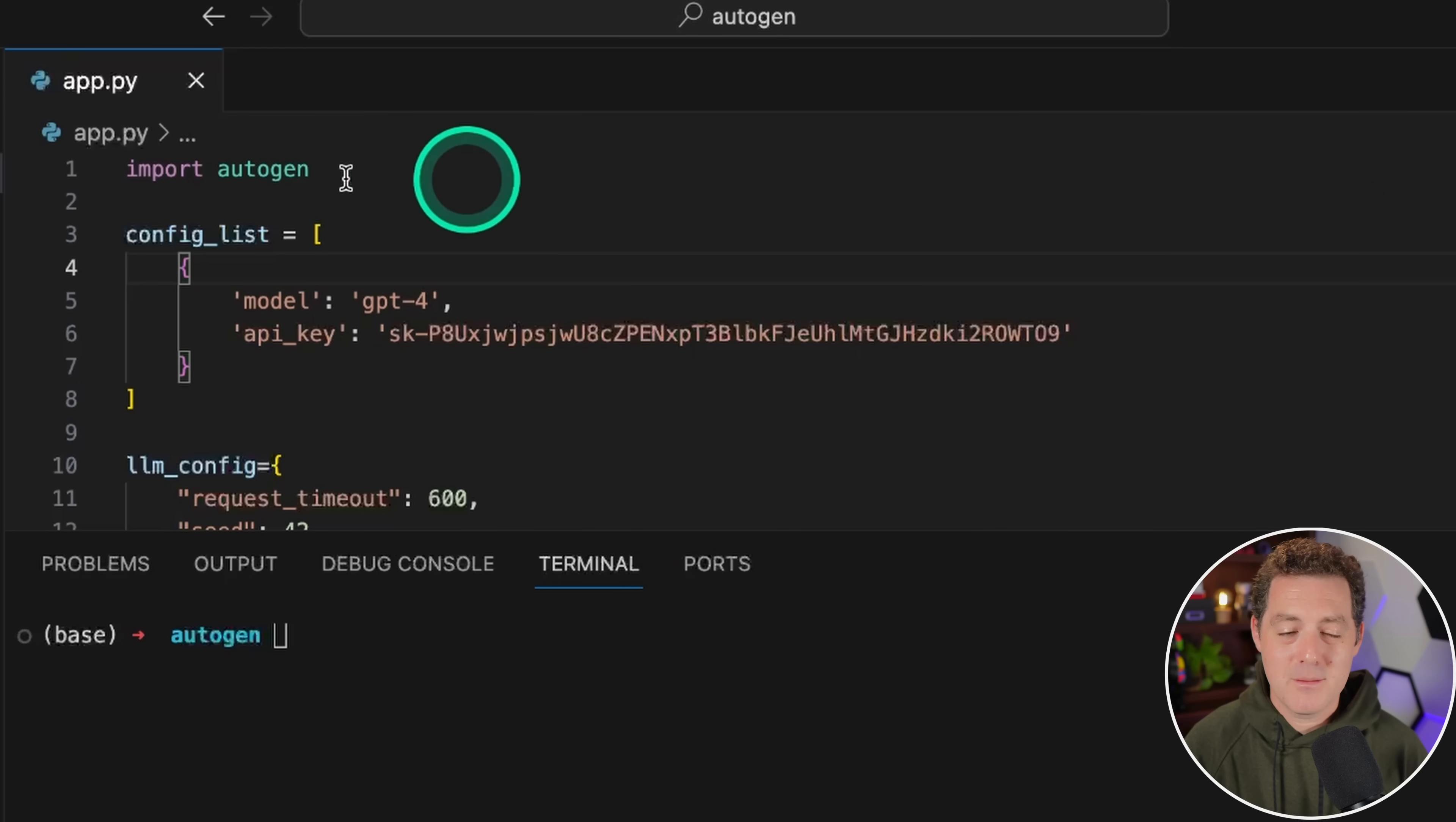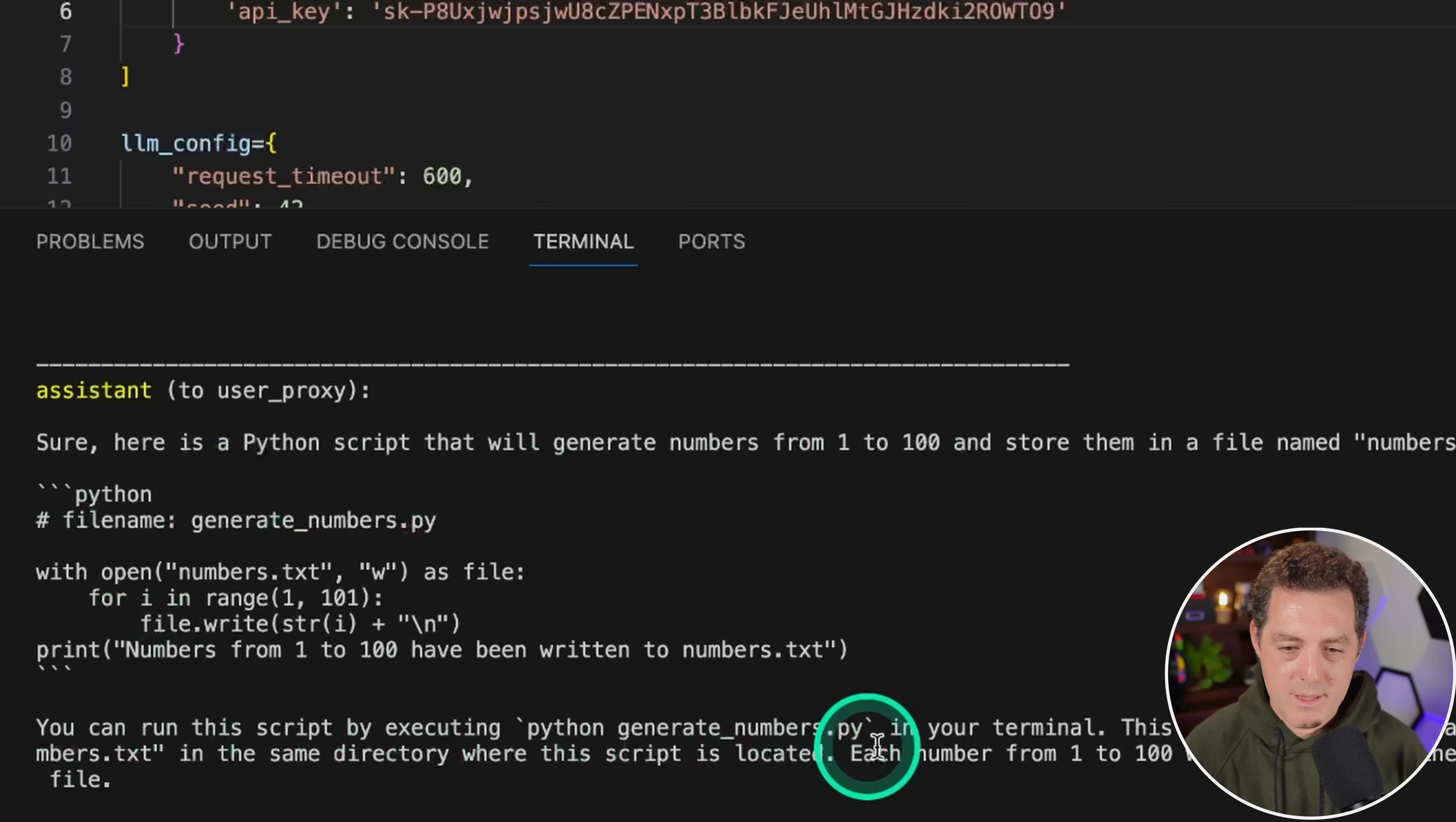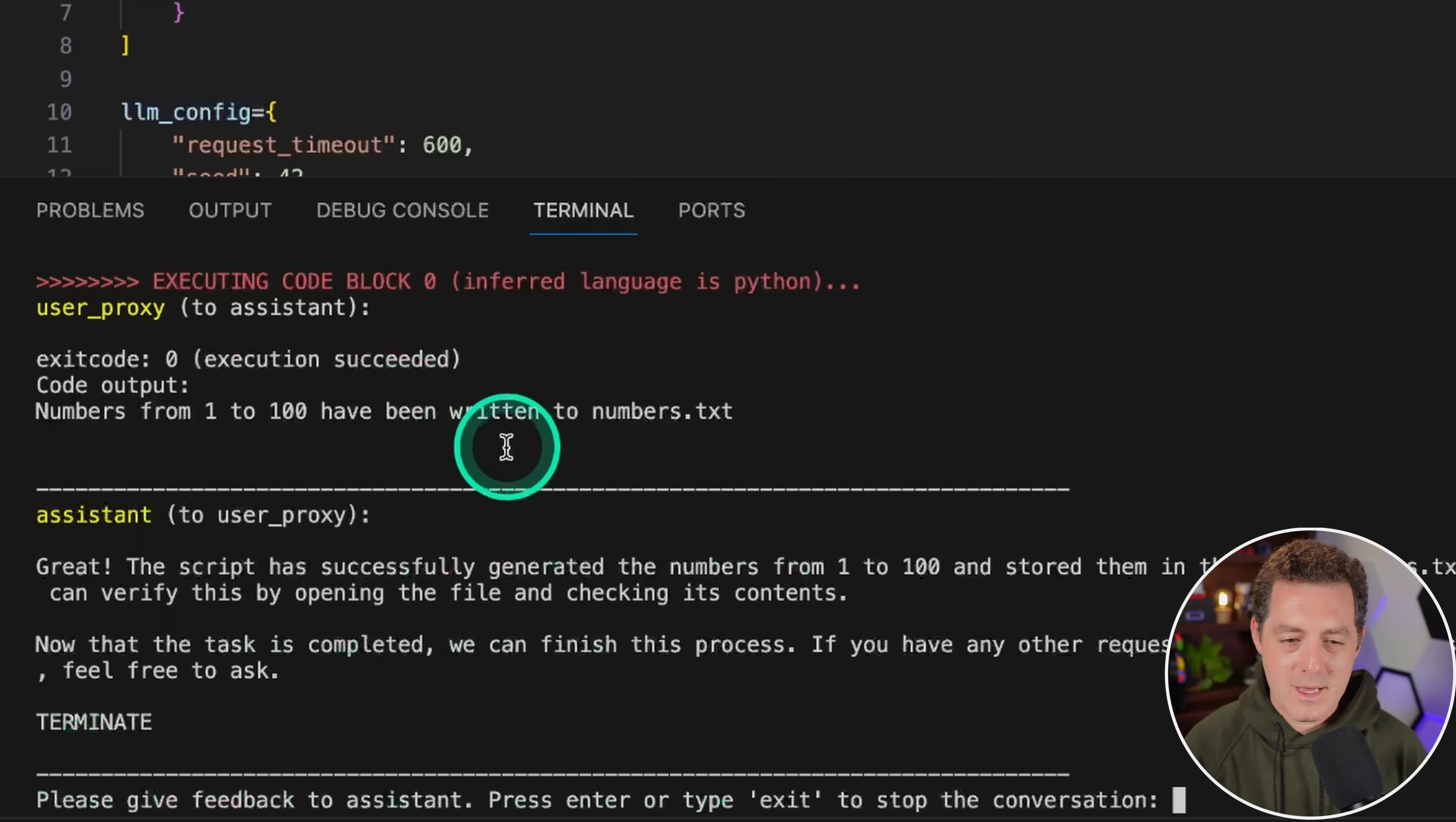User proxy to assistant: write Python code to output numbers 1 to 100 then stored in a file. The assistant says sure, here's the Python script to do so. Then we can run this script, and there it goes back and forth. I think it misunderstood what I wanted. I think it actually output the numbers 1 to 100 into a file, which is not quite what I wanted. It says please give feedback to assistant. Before I do that, let's just verify. The script has successfully generated the numbers 1 to 100 and stored them in the file numbers.txt. If I click this web folder, there's numbers.txt, and there's numbers 1 to 100.